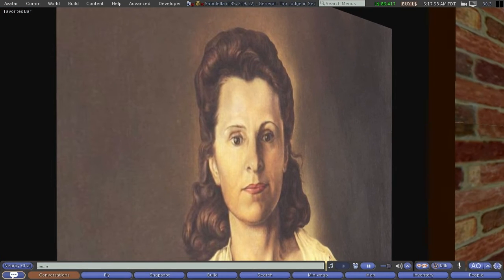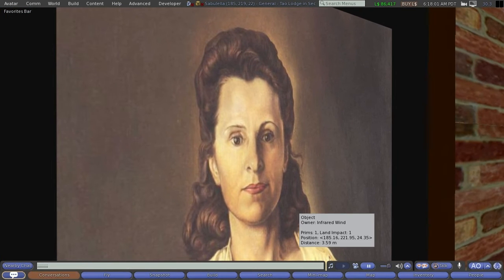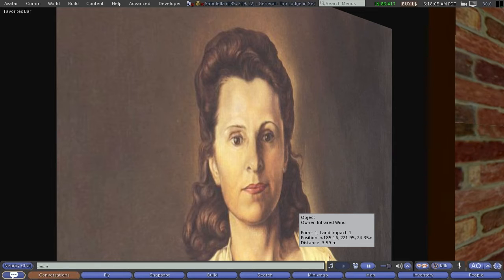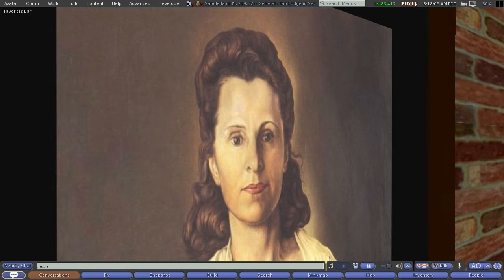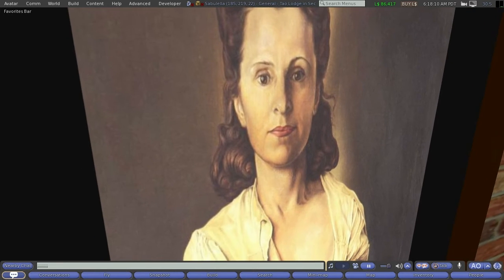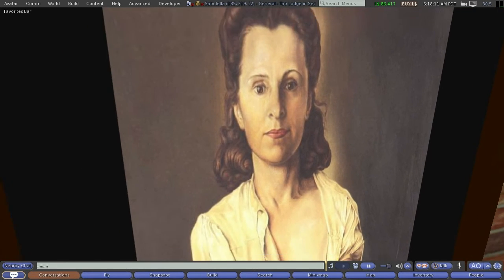That happens to be a portrait of Dali's wife, Gala, G-A-L-A. A very controversial, interesting person.